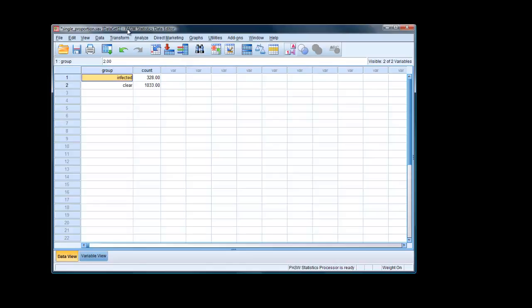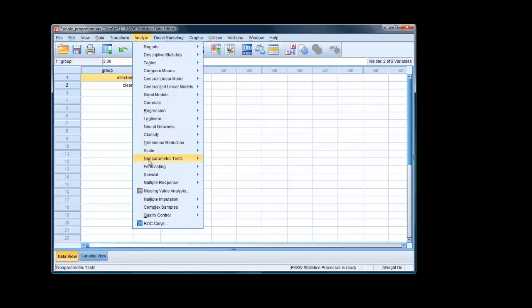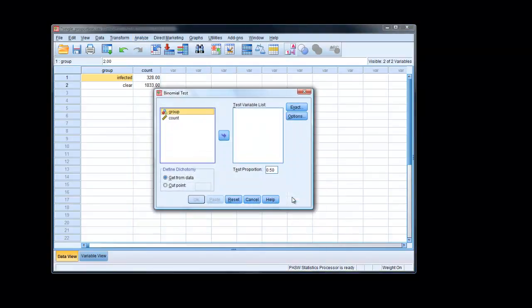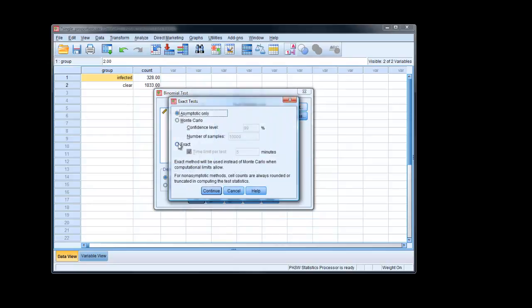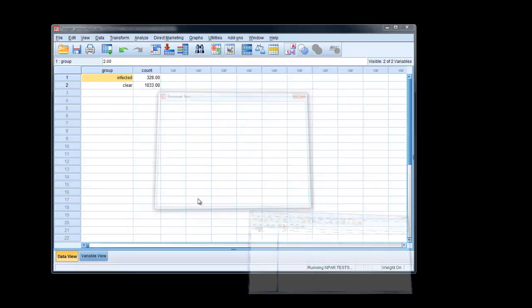To carry out the analysis, simply go to Analyze Nonparametric Tests, Legacy Dialogues, Binomial. So that's Analyze Nonparametric Tests, Legacy Dialogues, Binomial. Click on there. Use the group variable to specify proportions. We want to change the proportion to 0.25, which we believe to be the proportion in the population of infected patients. Click on exact, we're going to choose the exact option here, or rather, binomial distribution. Continue, and OK.